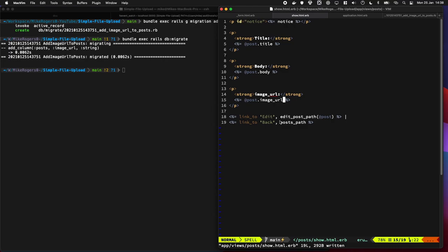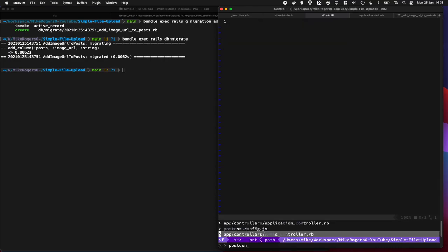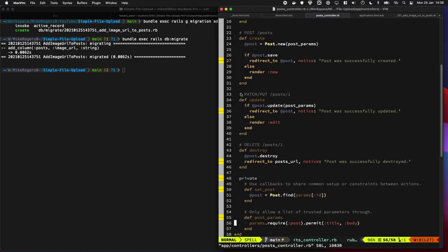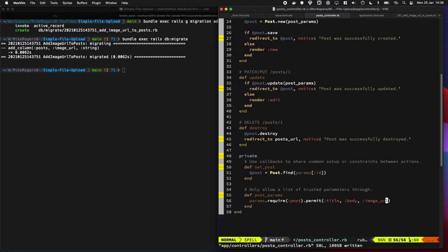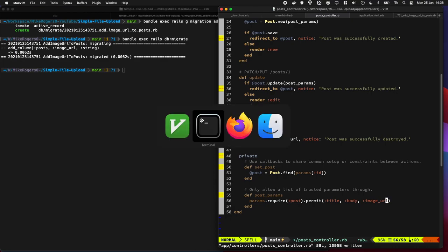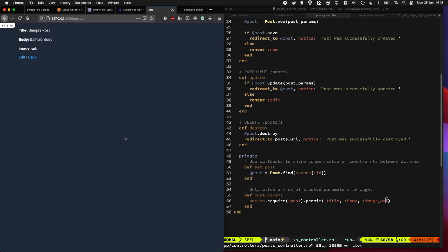And lastly, we're also going to update the post controller to expect this new field. Let's have a look at that. And if we go to show, there it is. That's all good.